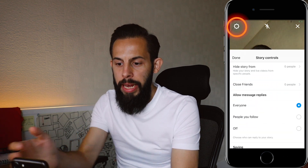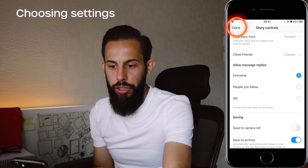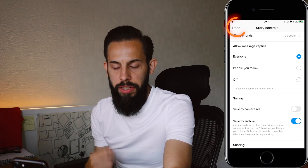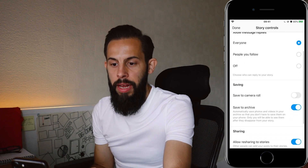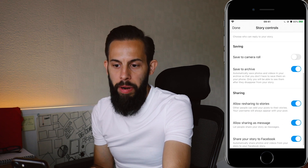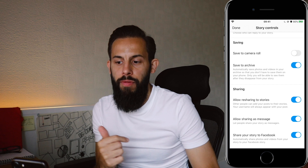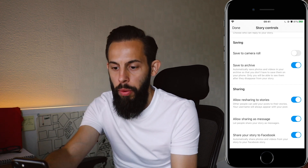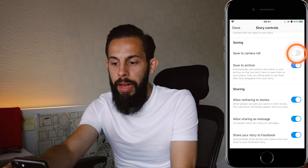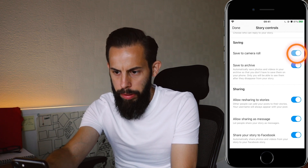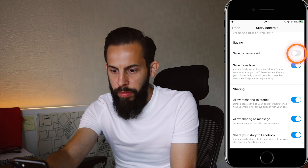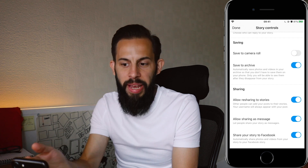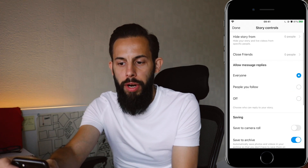The first feature is the top-left corner, which is your settings. You can hide your stories from people, identify who your close friends are so you can send just to close friends, allow messages and replies, and manage saving. Saving to camera roll I have off at the minute as it takes up a lot of memory. You can also archive and choose how you share your stories. Pick your settings and make sure you've gone through those first.